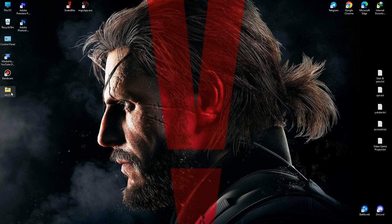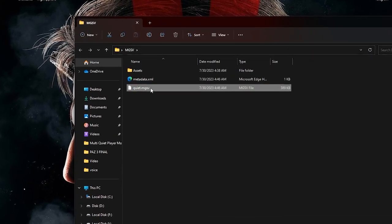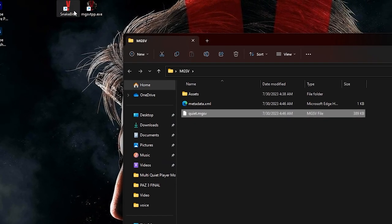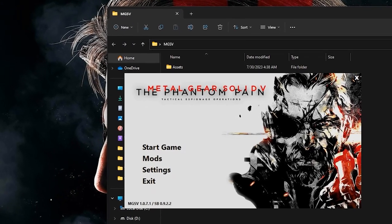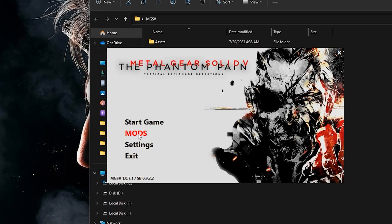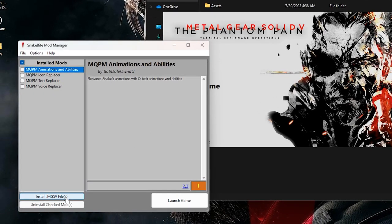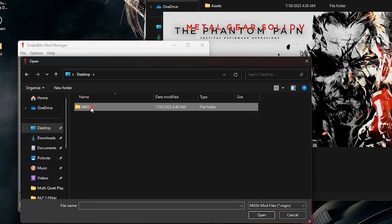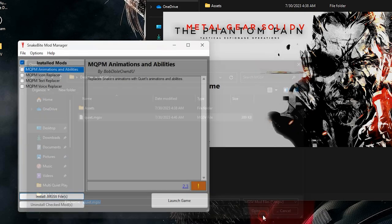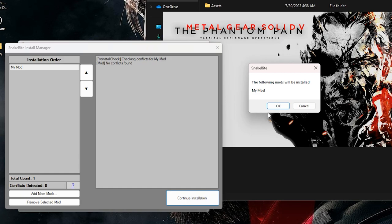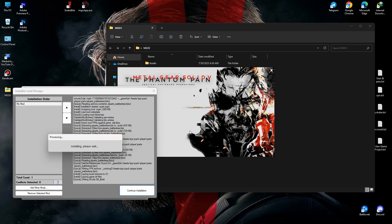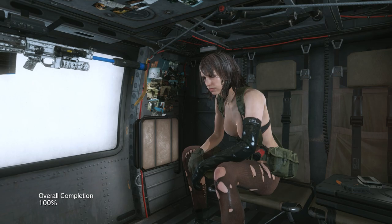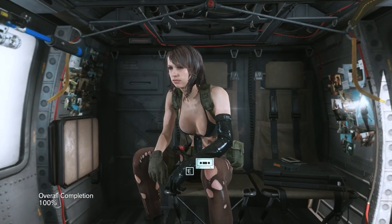Now if you open the folder, you will see that you created a file called MGSV. Now install this mod using Snakebite, like we installed other mods. Open Snakebite, click on mods, then install .mgsv files. Now we have to find this mod file that we created and select it, then open it. And click continue installation, then okay, and over. The mod is installed. If you run the game and choose the right outfit, you will see the mod.